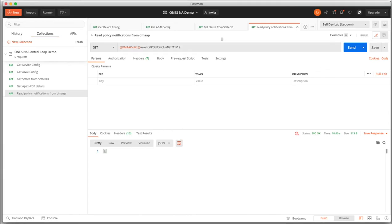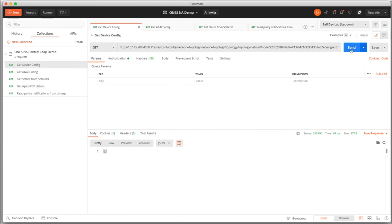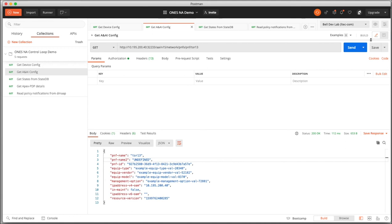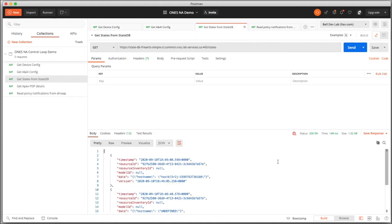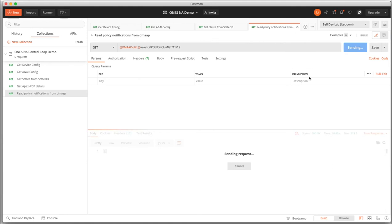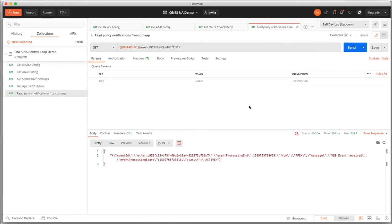Let me check the device configuration — if there is a new host name. Yes, you can see the host name has been configured in the device. Let's verify that this is the same host name present in A&AI — yes, that's the one saved in A&AI. We should have the same one in State DB as well — yes, we have that in State DB as well. And there should be relevant notifications coming from policy as well.